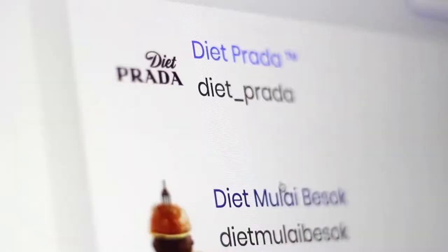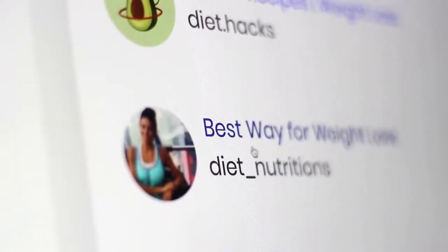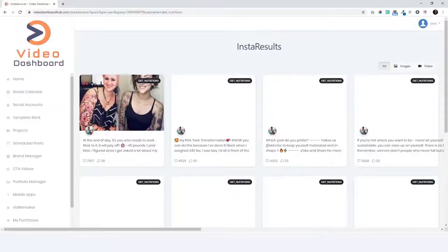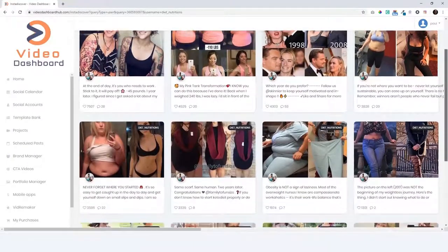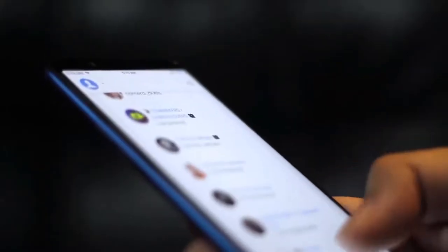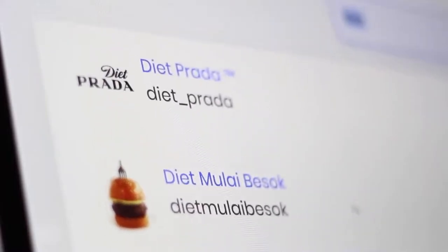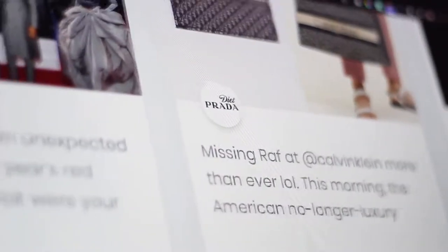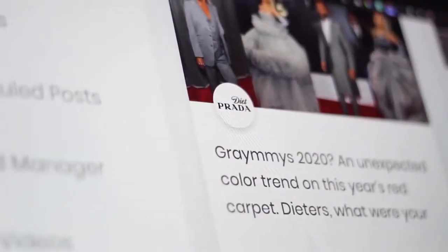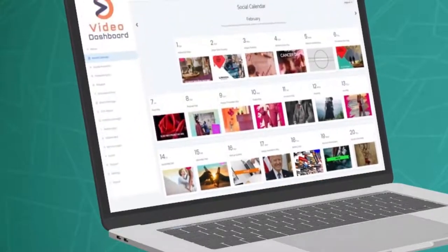This thorough competitive analysis removes all the guesswork completely, as you know exactly what type of videos are doing extremely well in any niche, industry, or language around the world, including key engagement stats such as likes, shares, and comments. You can even sort the content based on video or images so you can model after these without using any creativity or hard work on your part, because everything is done for you in one single dashboard.